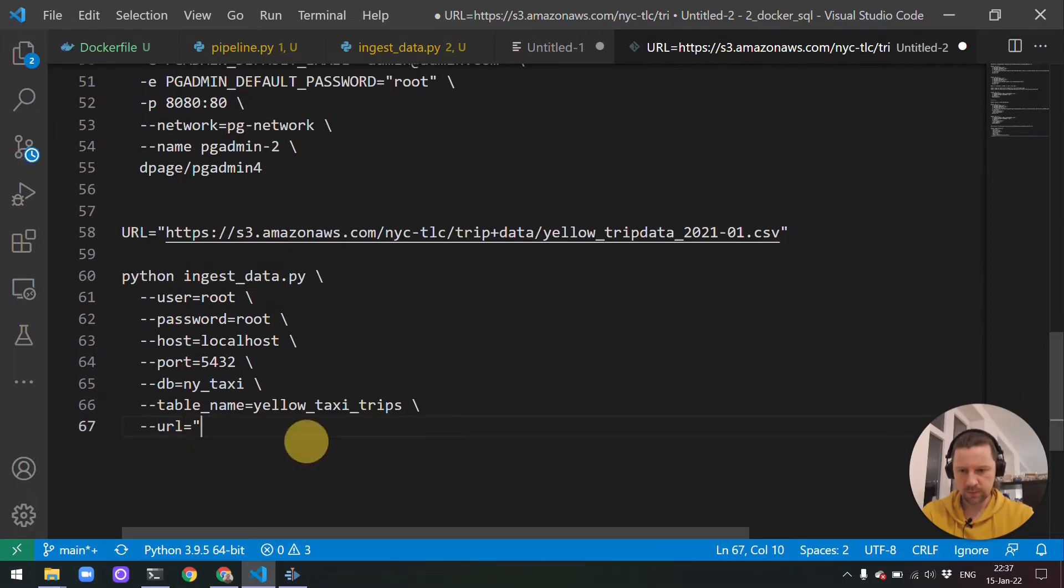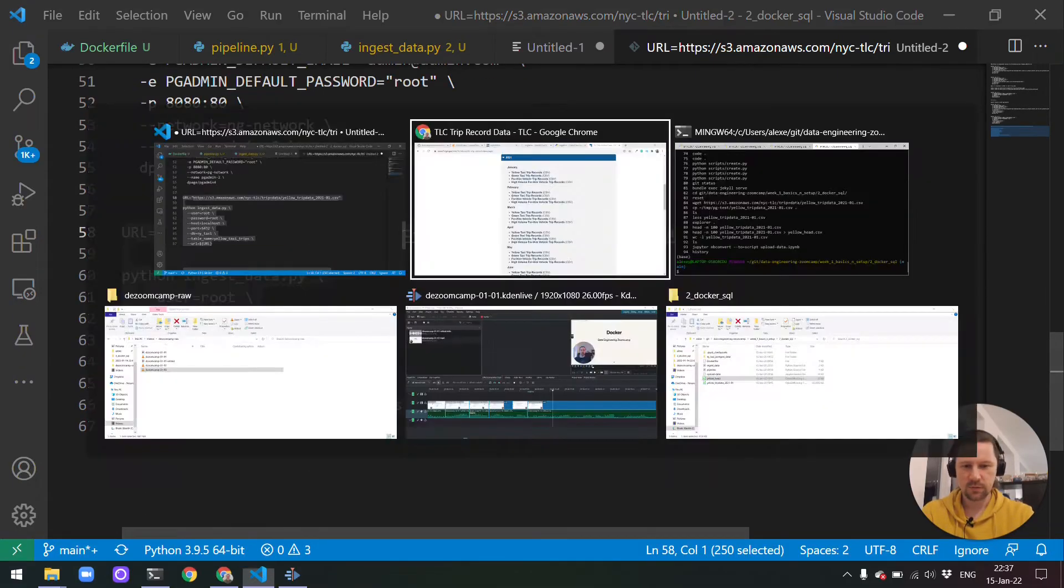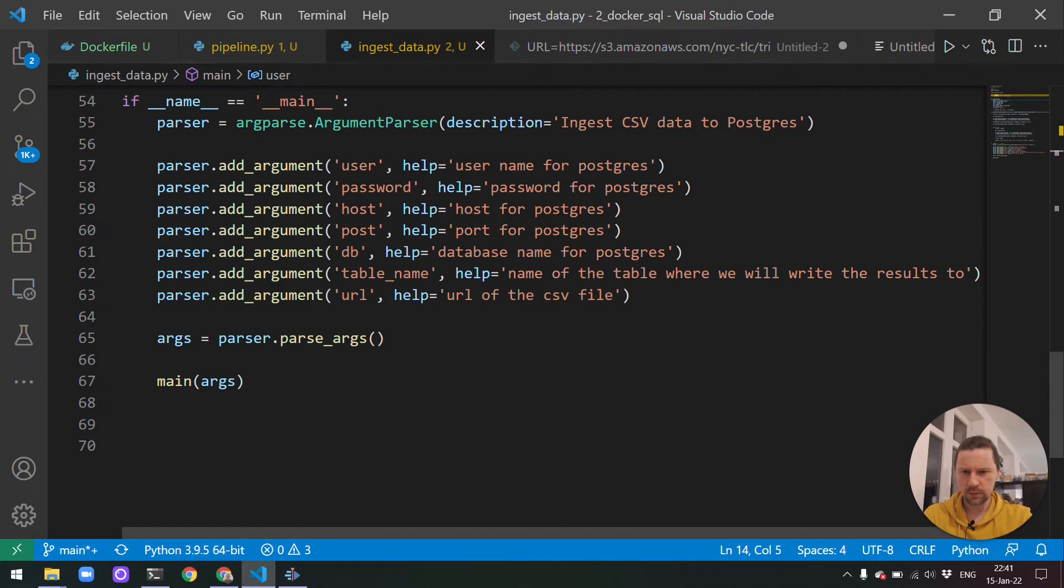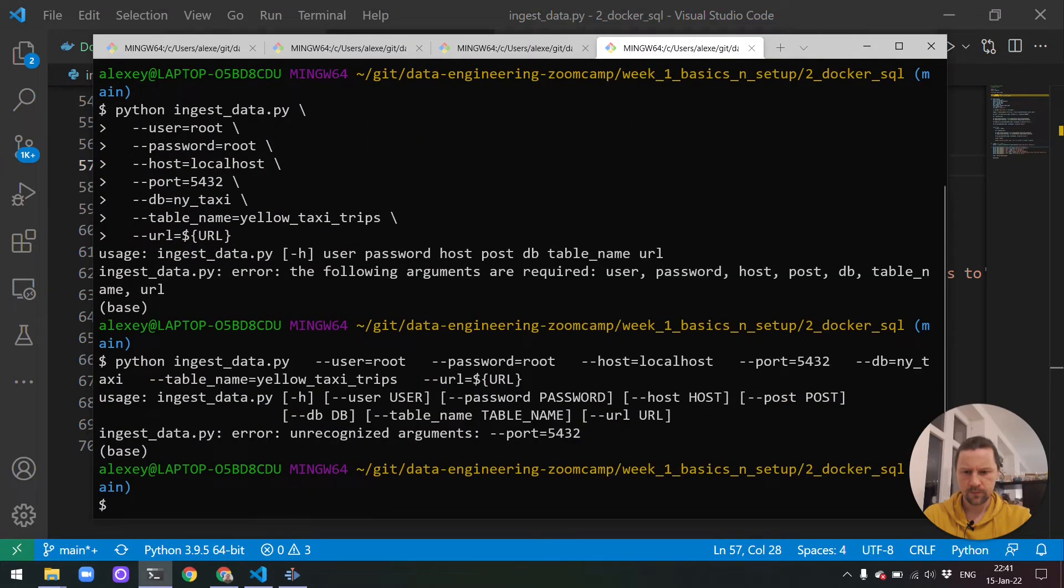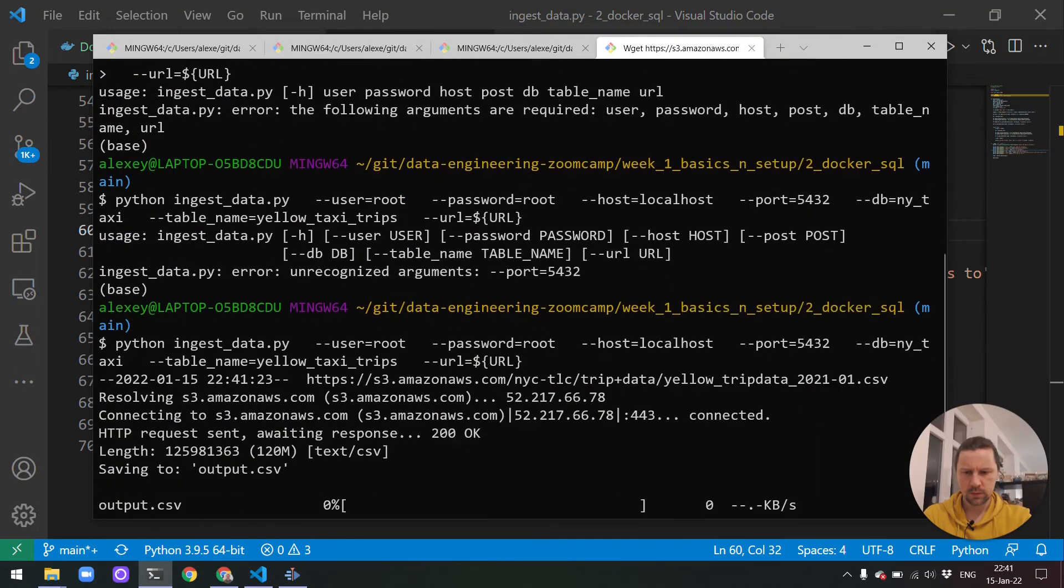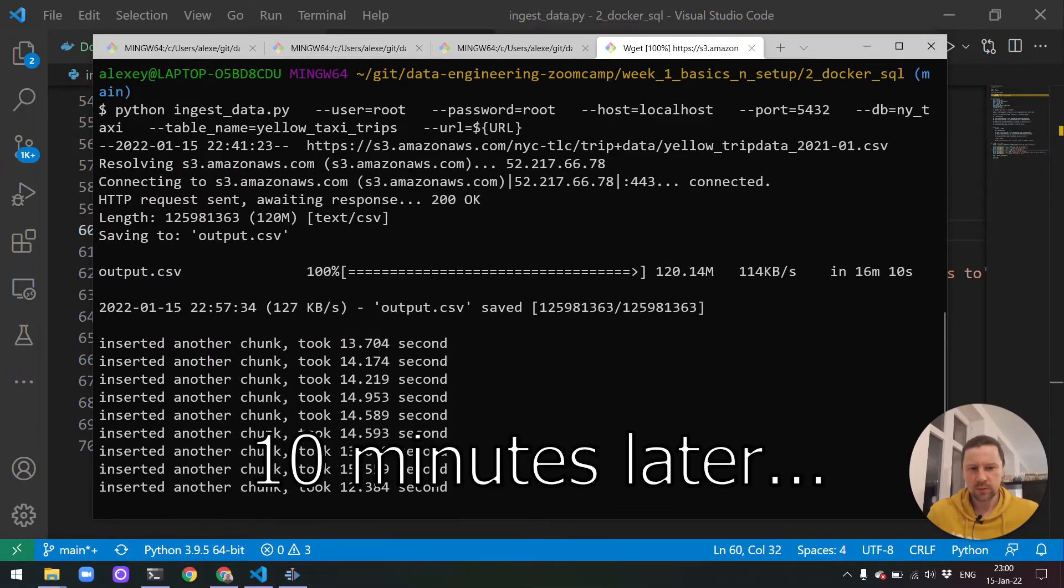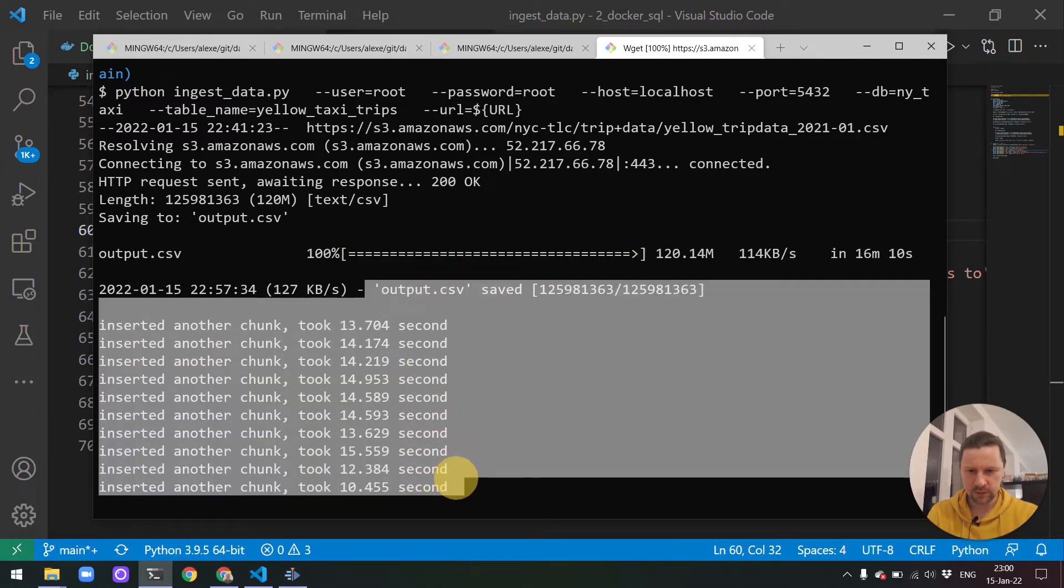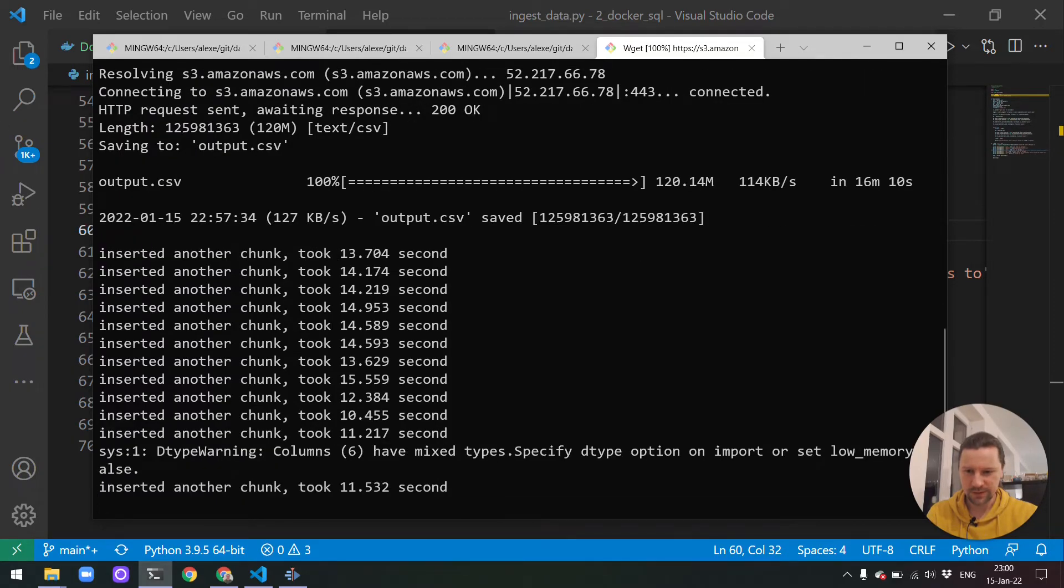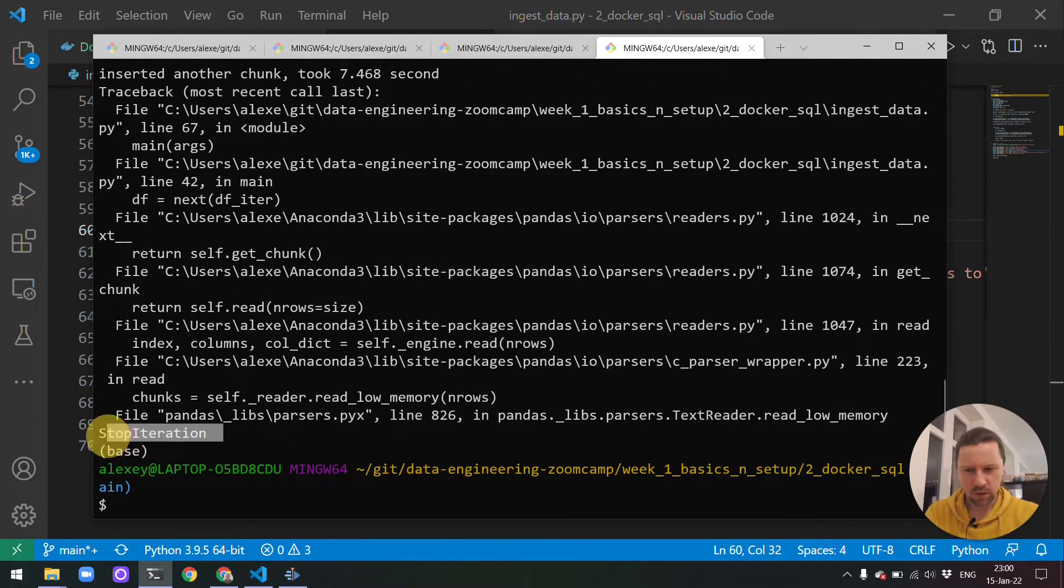Then the port is 5432, database ny_taxi, table name yellow_taxi_trips, and then URL. This is this CSV file. Let me make it a variable. Let's see if it actually works. I think the reason is that we need to include minus minus here. Let me try one more time. So typo port. And I forgot that for me, downloading is slow. Let me wait a couple of minutes. While I was waiting for this to download, I missed the part when it actually downloaded the file and it started inserting this to database. So it already inserted one, two, three, eight, nine, ten, eleven, twelve. So almost everything we needed.